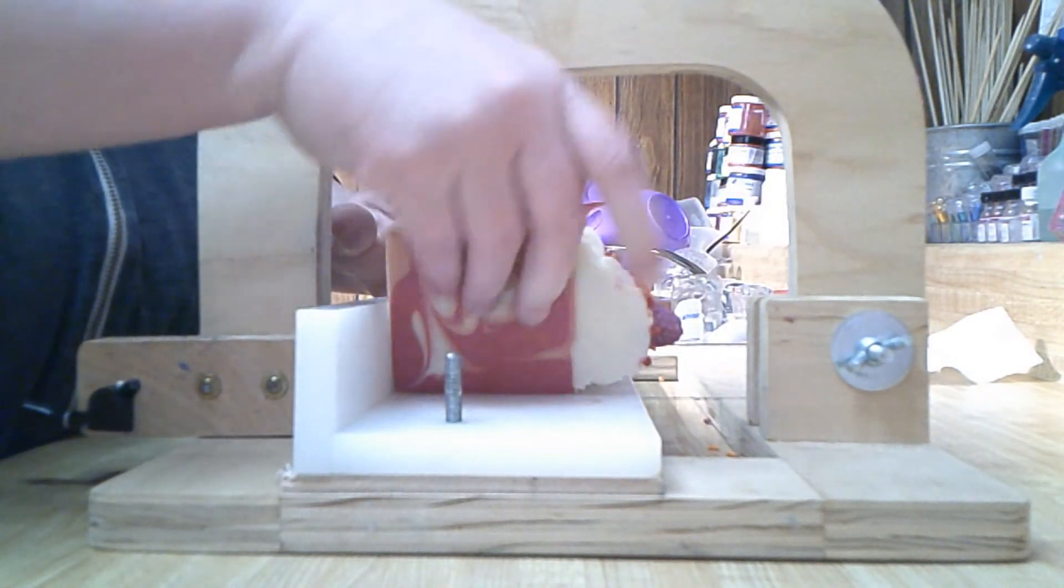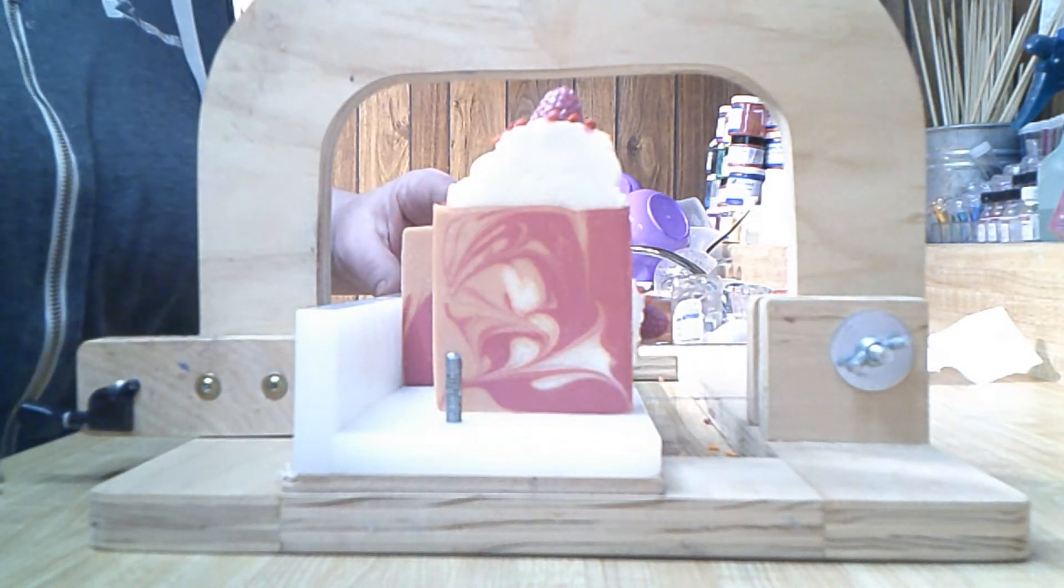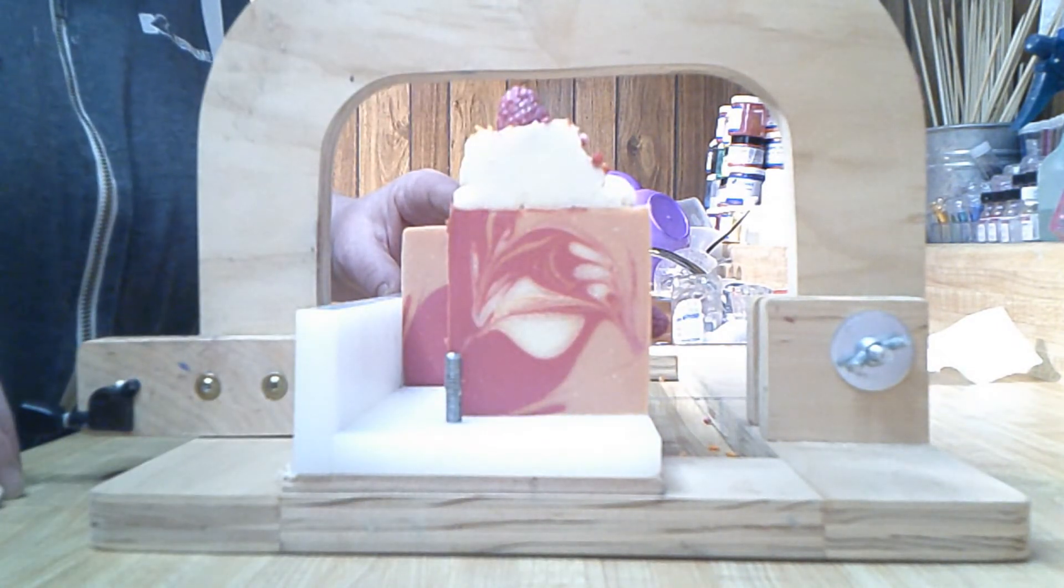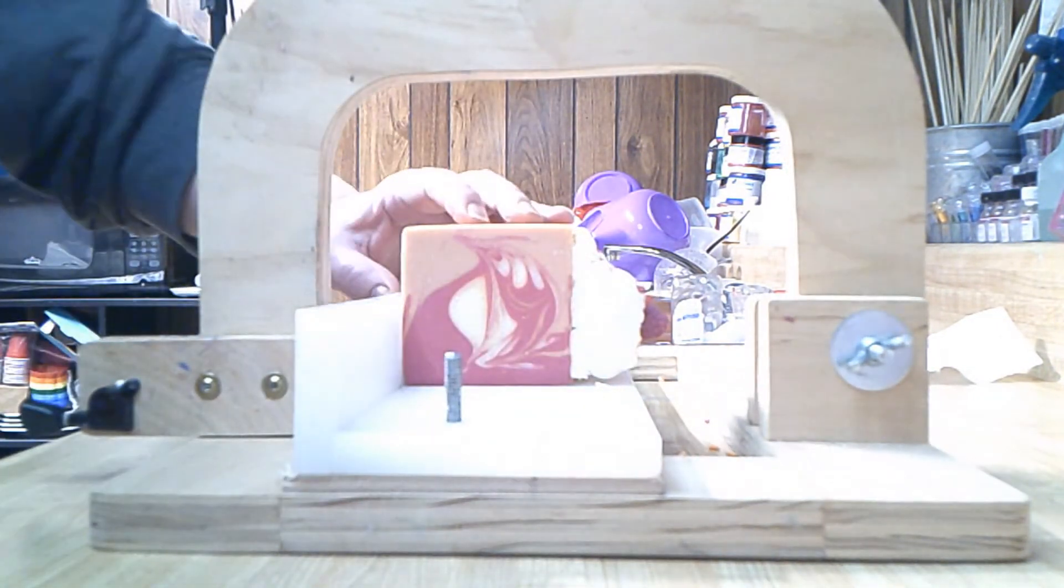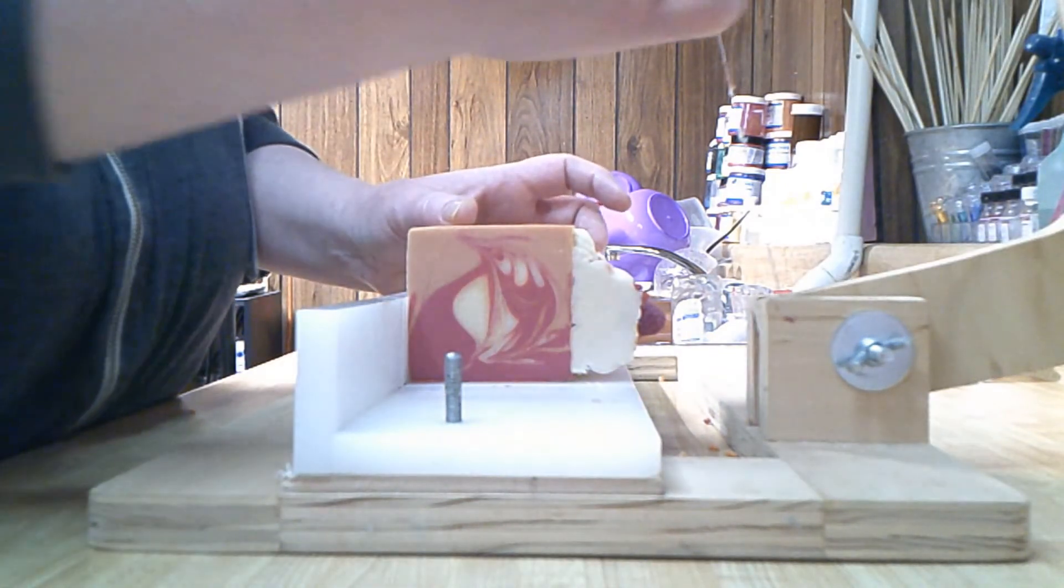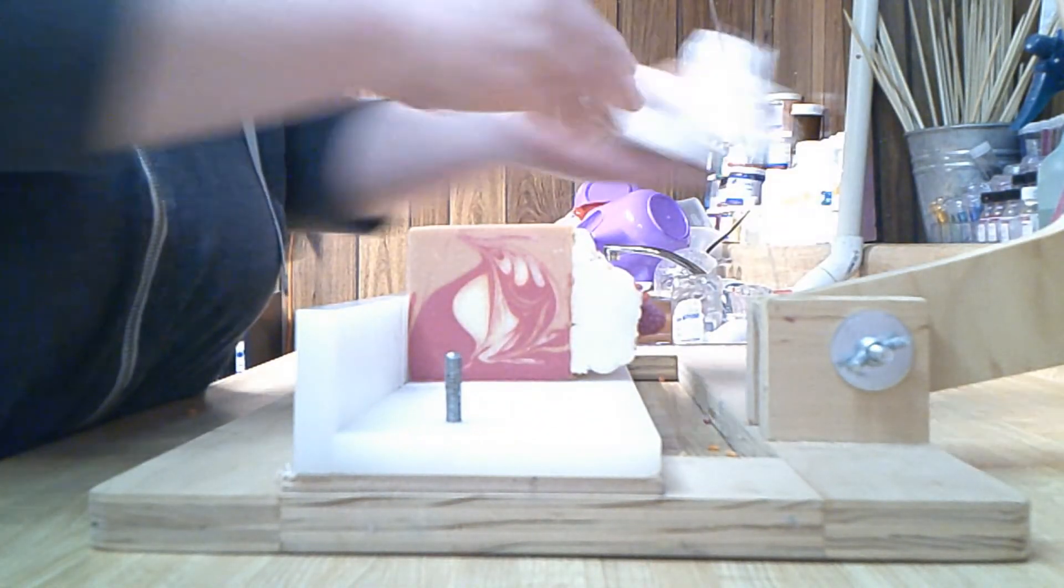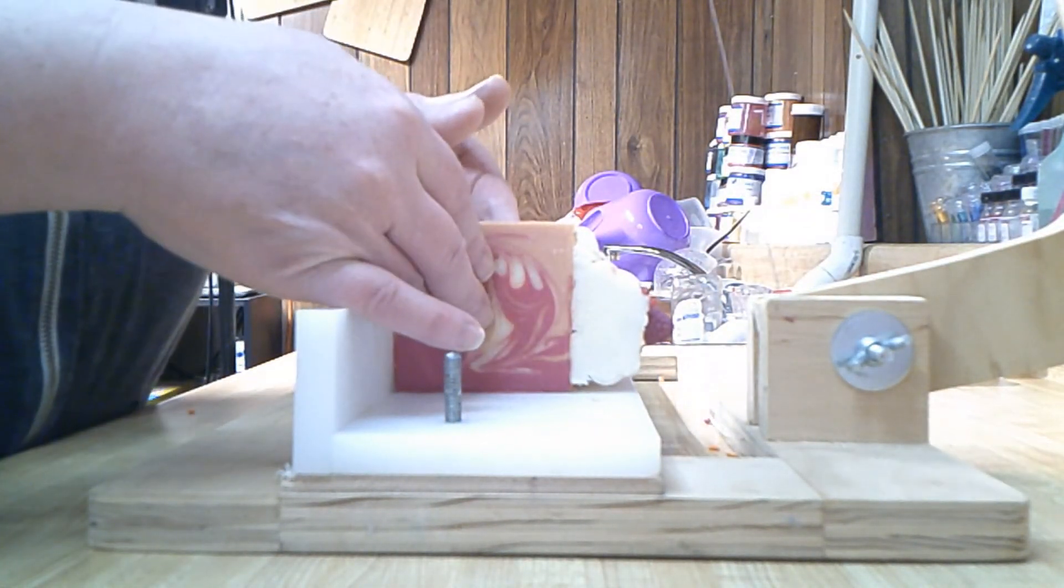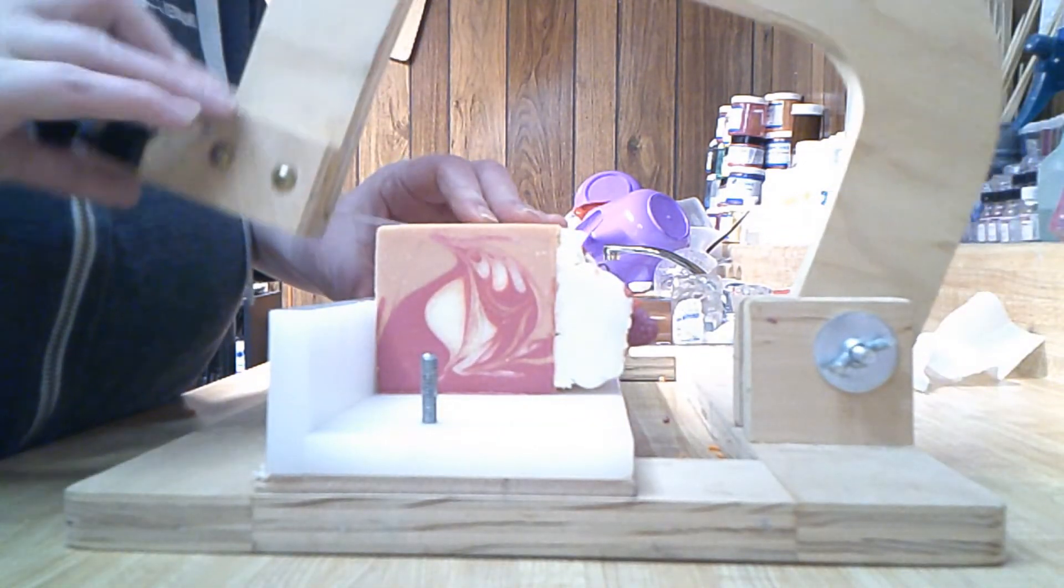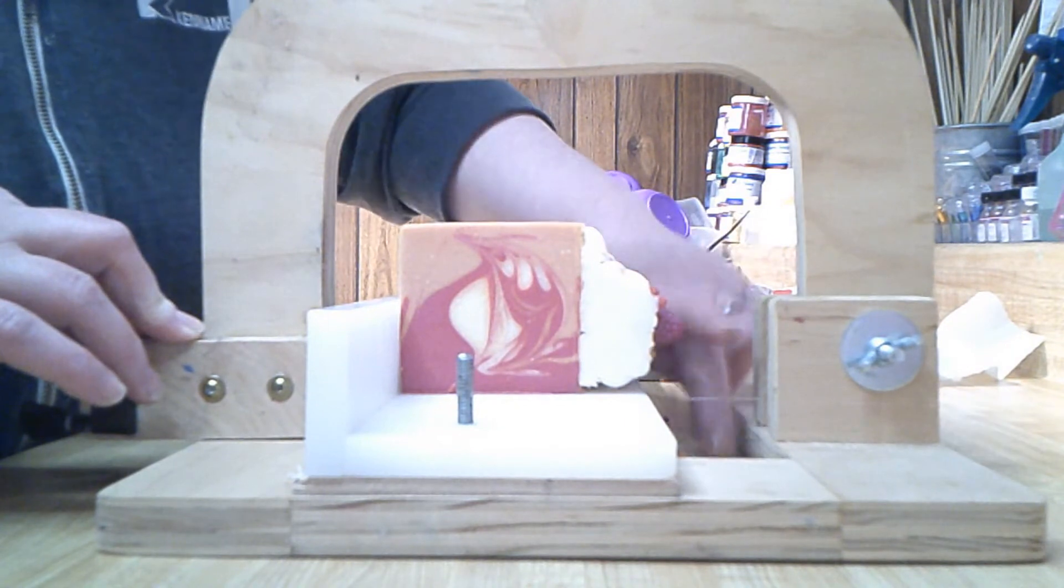I shouldn't wait so long to cut these. Like I said, I've just been really busy, which means that the other soaps I have to cut tonight are going to be really hard too. Oh lordy, I tell you. It happens. Life happens.